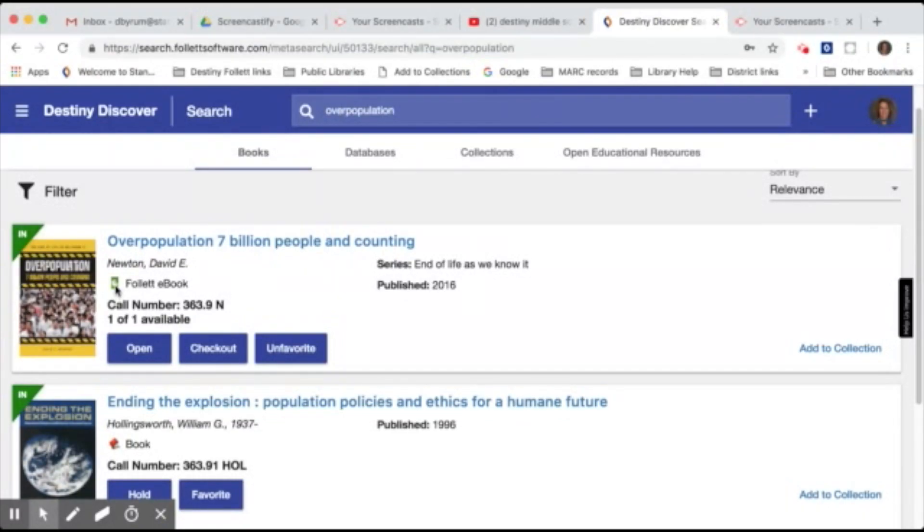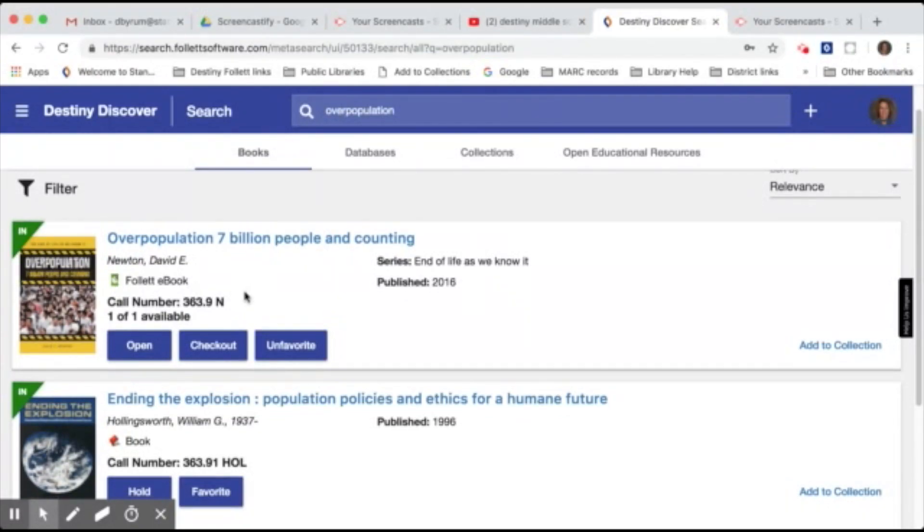So it tells you here that it's an ebook with a little E icon. And down here on the next one, this is just a regular book. It just has a little picture of a book.